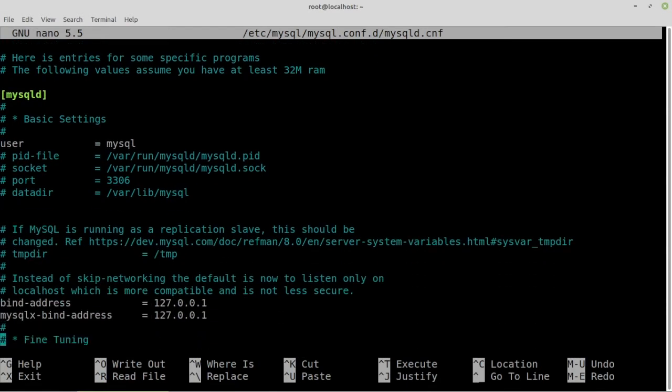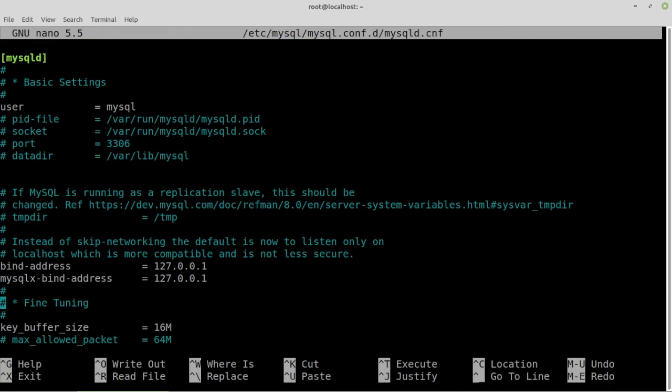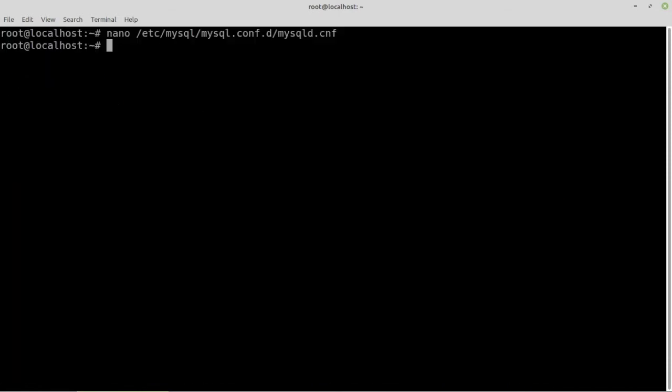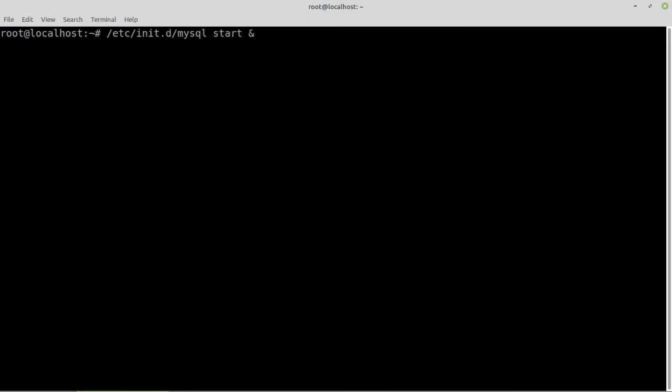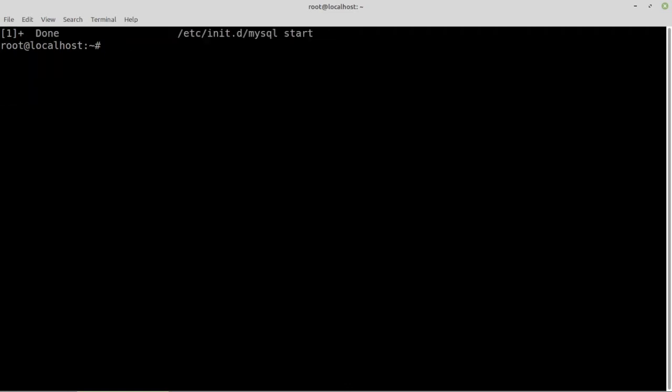Find and comment out bind address to accept all connections. Start MySQL. I'm appending the ampersand to push the command to the background. Connect to MySQL so we can create the database and user.